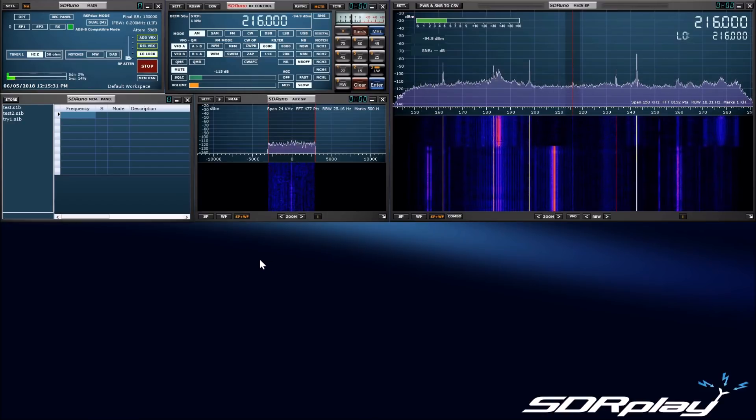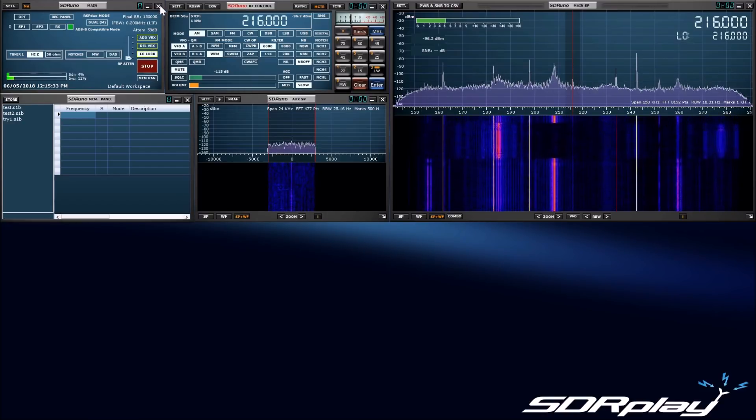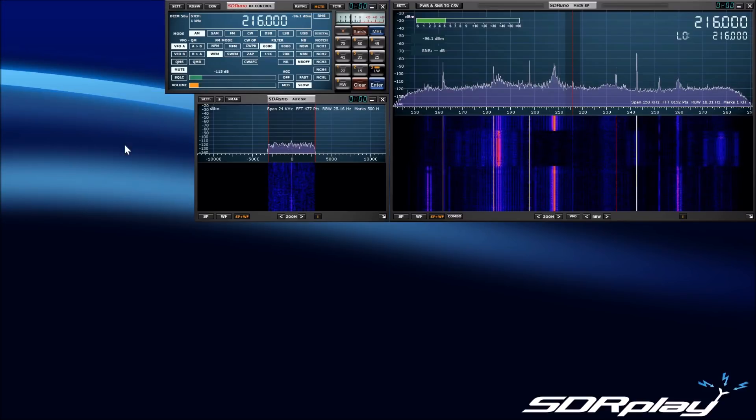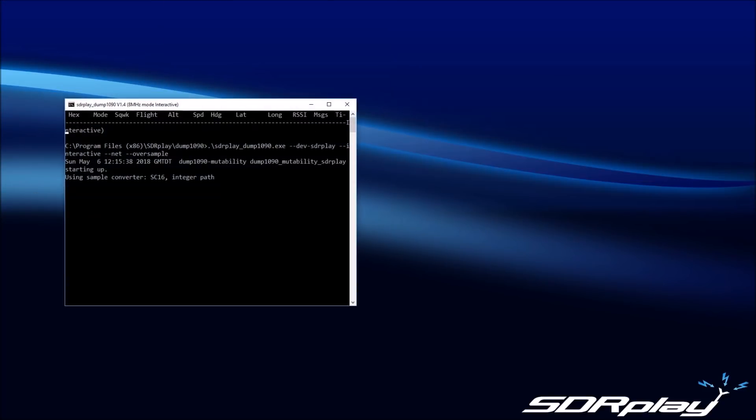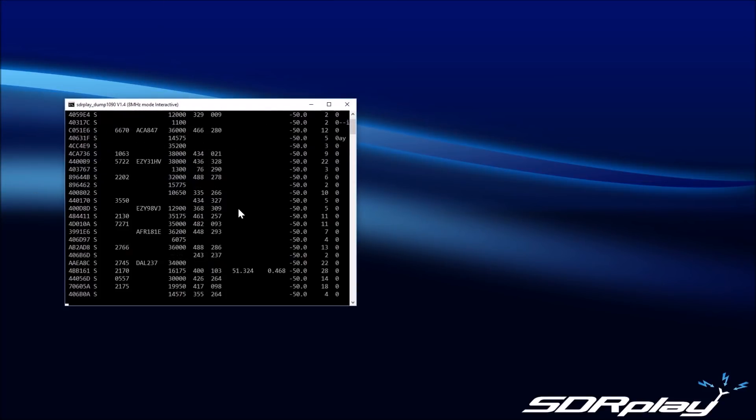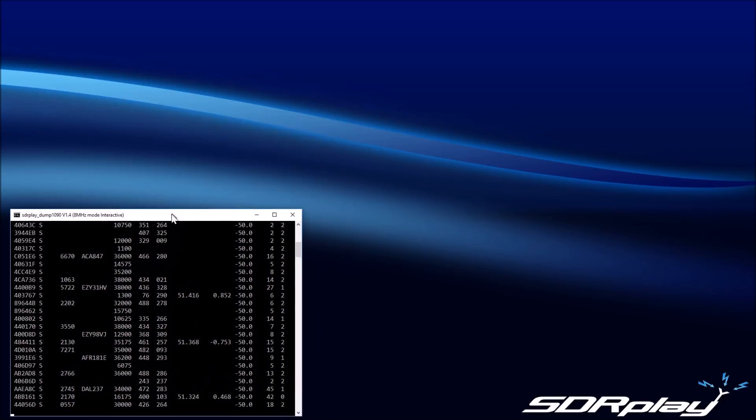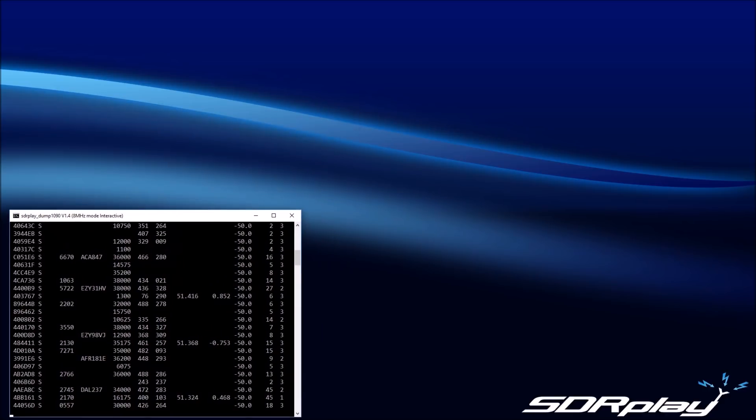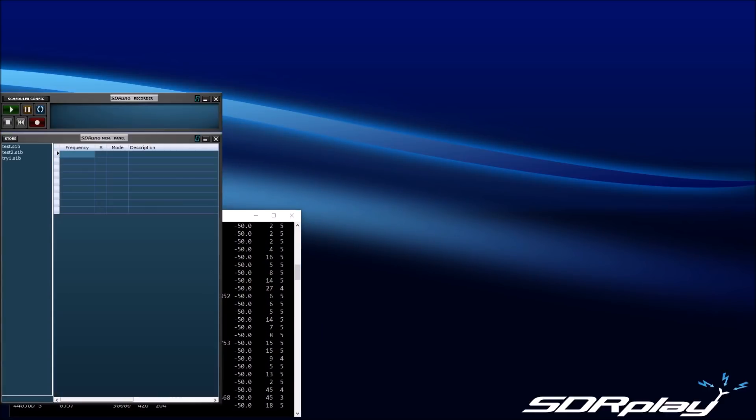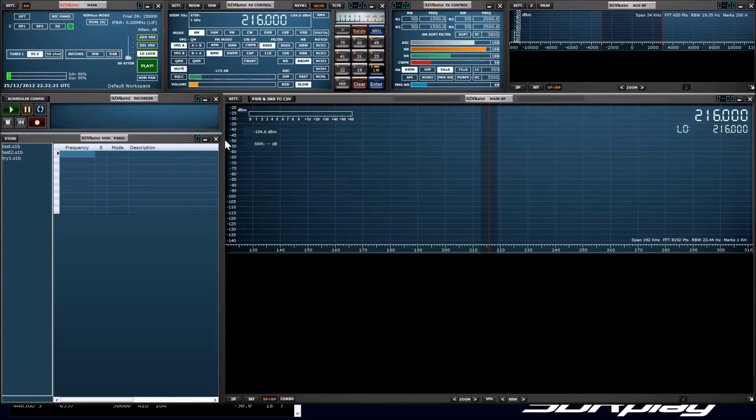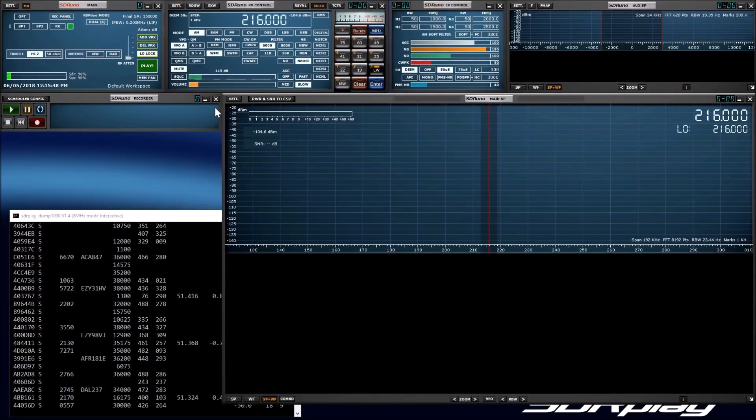Now we'll start Dump 1090 again. This time it will automatically start as the master. Now this is running, I will start SDR-UNO, and SDR-UNO will start as the slave. So that you can see that both applications are happy to run as either the master or the slave.